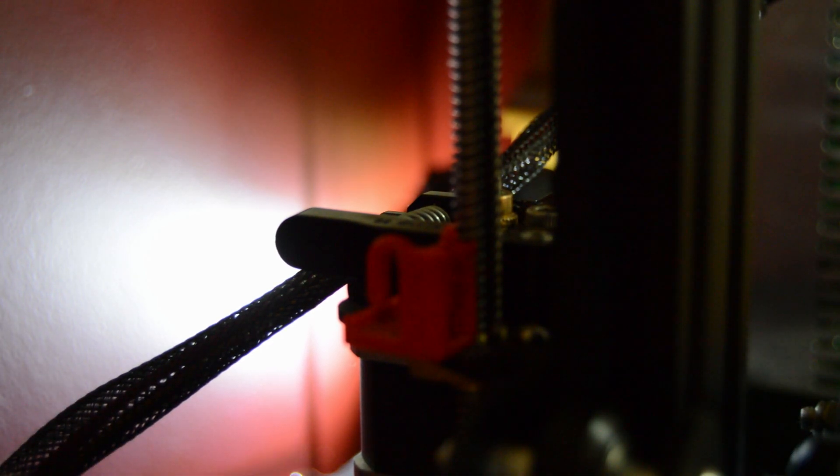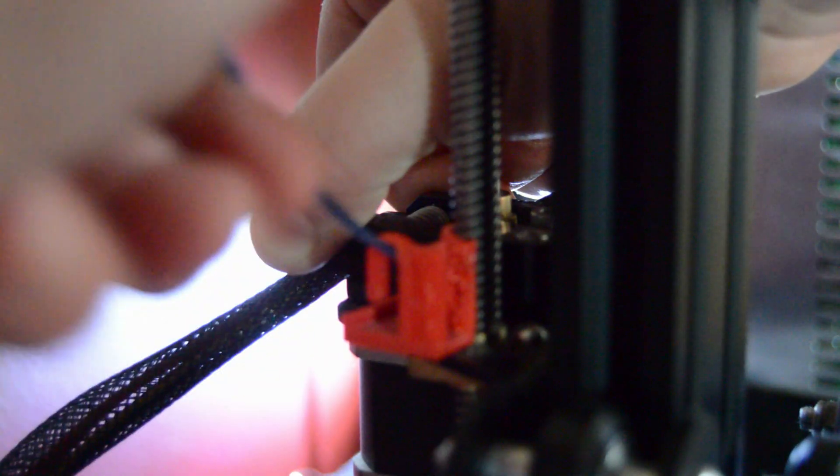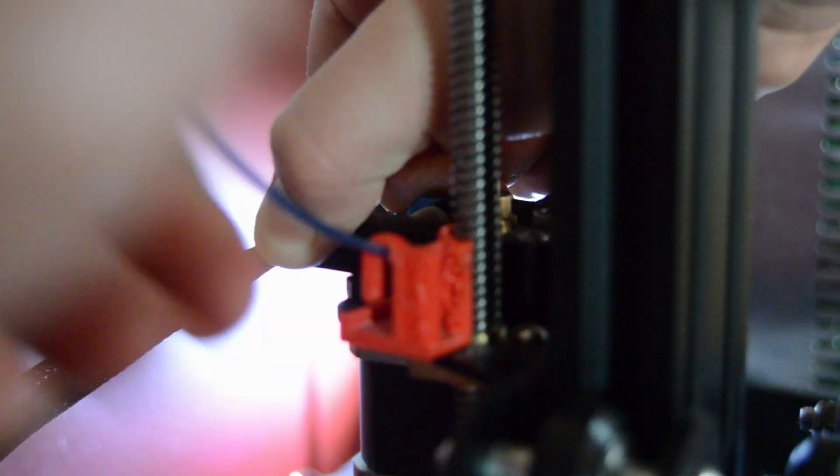You can also straighten it some. It might help it go in better. You can push it in and then keep pushing until you see blue coming out of the nozzle.